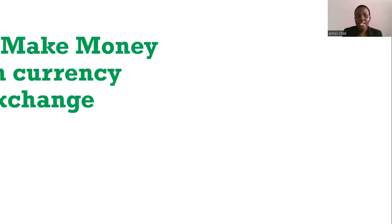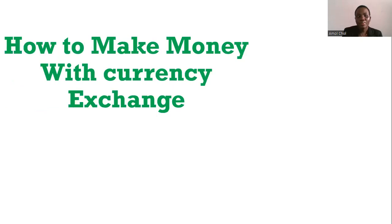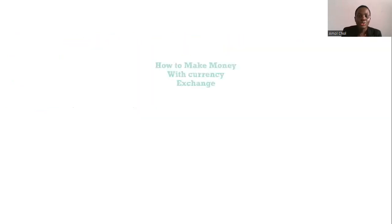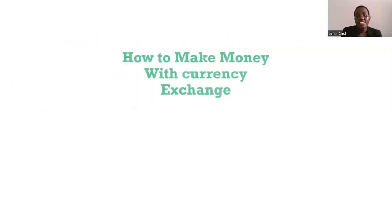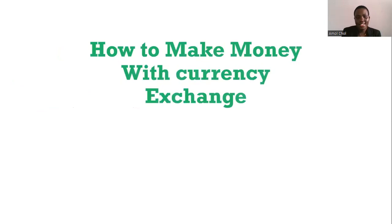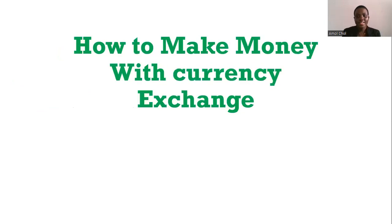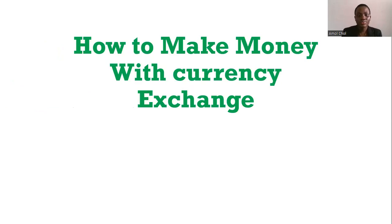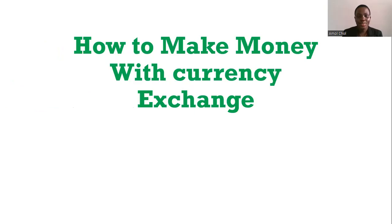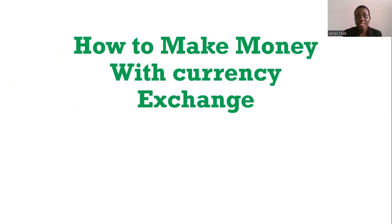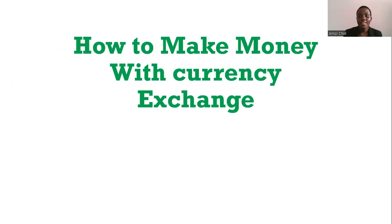Today we're going to talk about how to make money with currency exchange. This is something that majority of us do if you invest. My strategy is to buy US when the price goes down and then sell it when the price goes up.